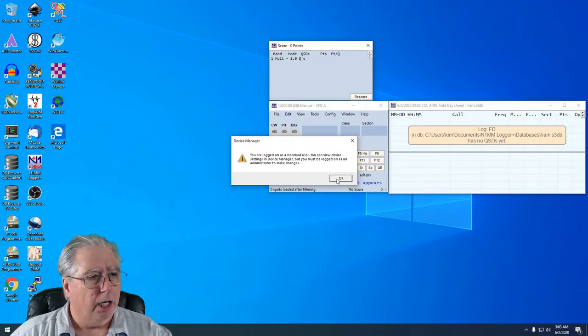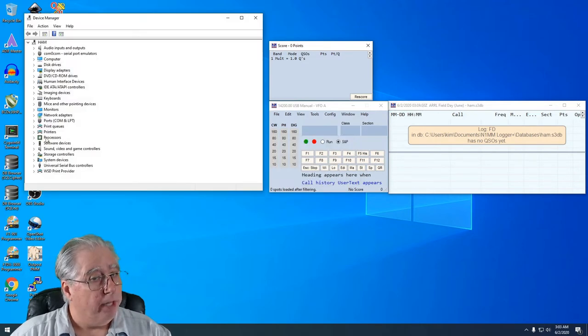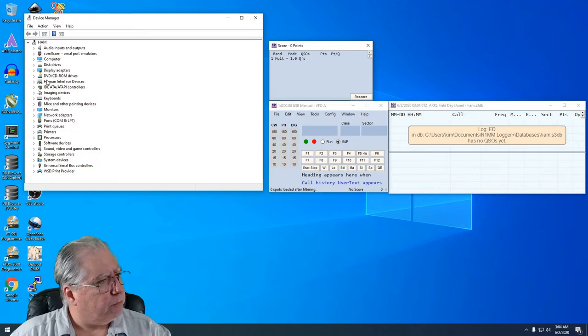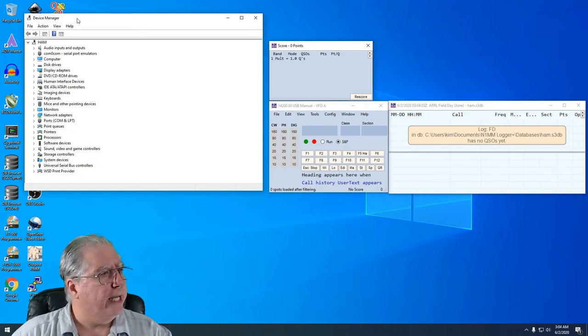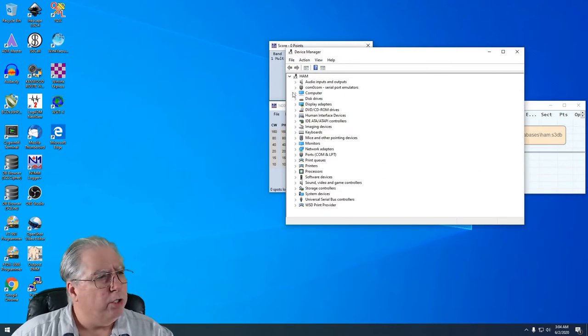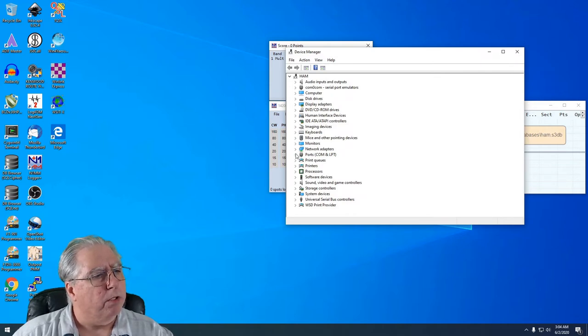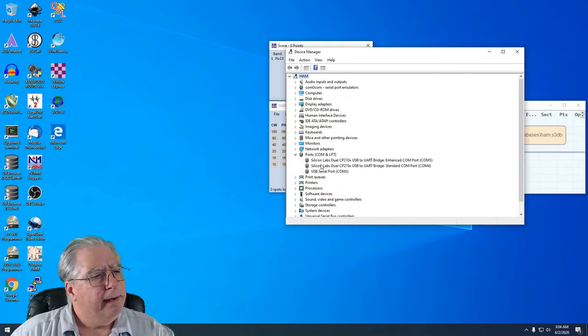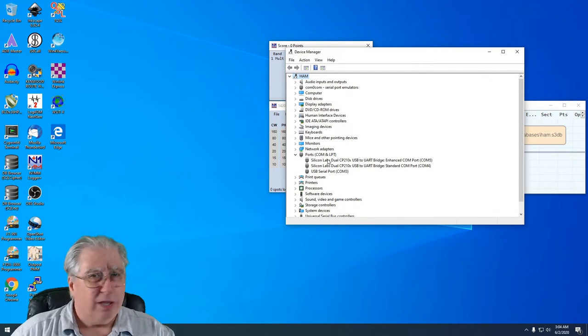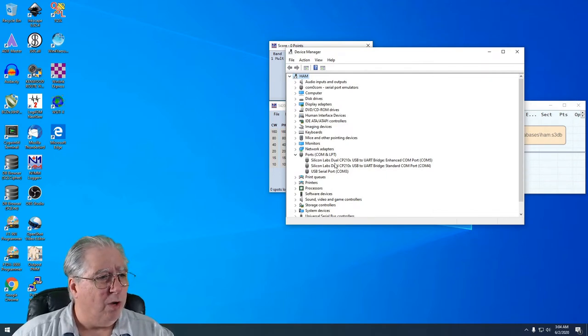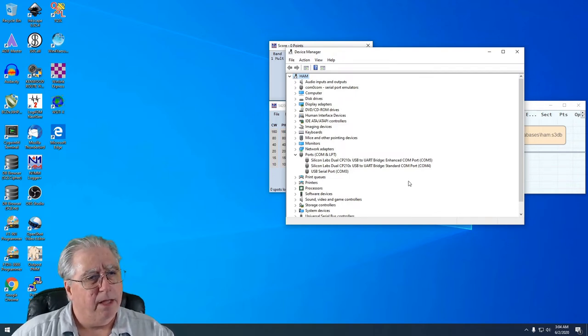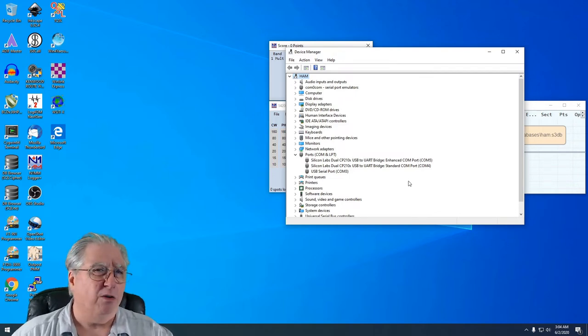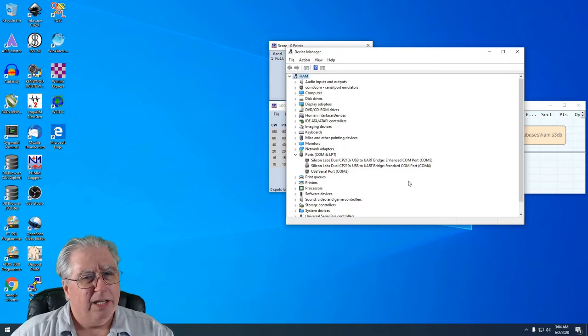From there I am going to pull down where it says Ports. Now in this particular case, I've got three ports here and I happen to know that the one I'm looking for is COM5.